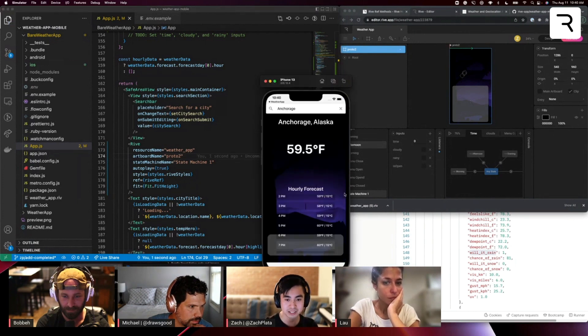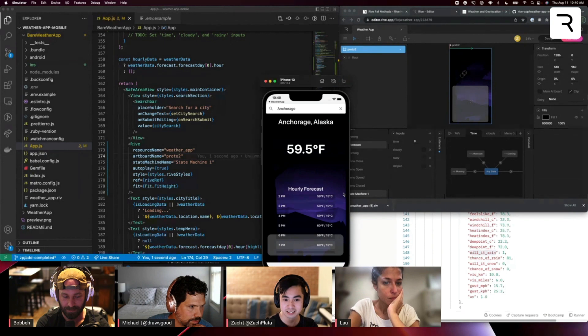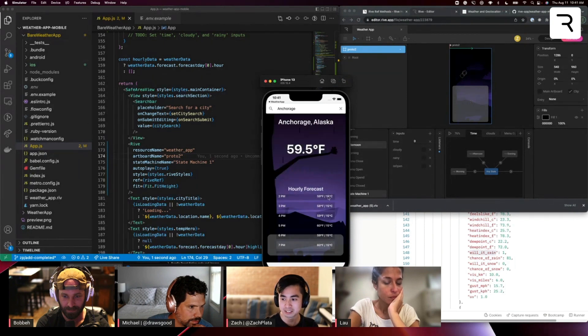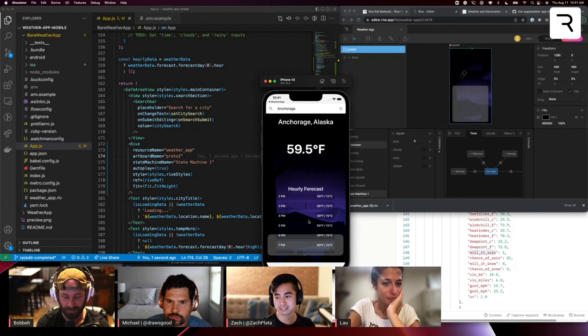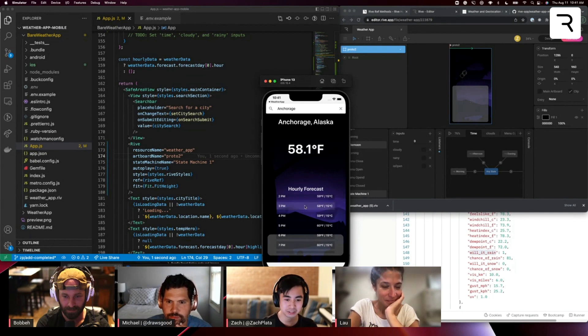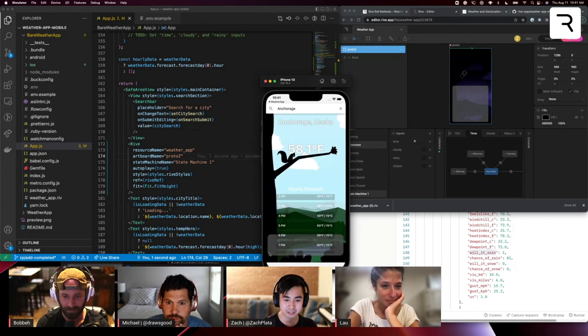And you can see here, wow, okay, we changed the whole background of this app, and it correlated accordingly.